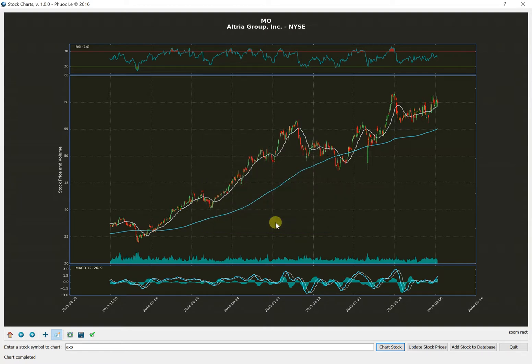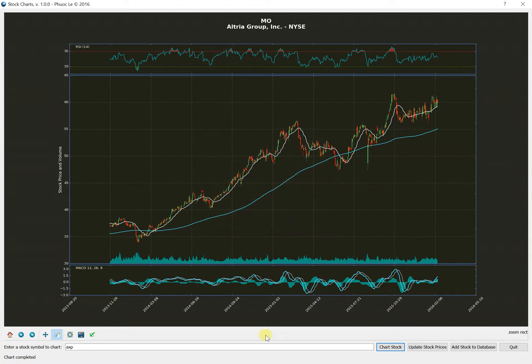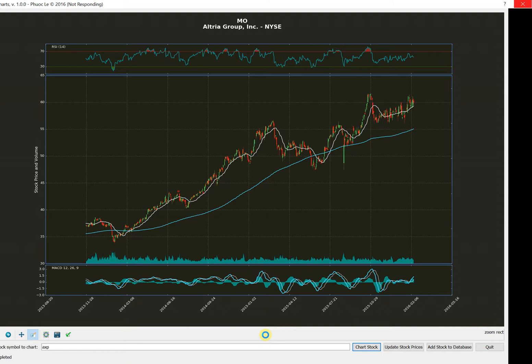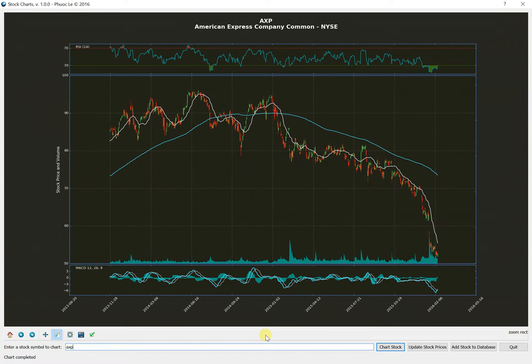So if I say yes, then it's going to take a little bit of time. It's going to go out, basically query Yahoo, and dump the data into the database. And once it's there, it's going to pop the chart back up and show us the new chart for American Express. So depending on the connection that you have, it could go pretty quickly or it could go a little bit slow. I'm on a somewhat slower connection, so you can see that it takes a little bit of time, but it's not too bad. And it only happens when you have something that's not in the database already.